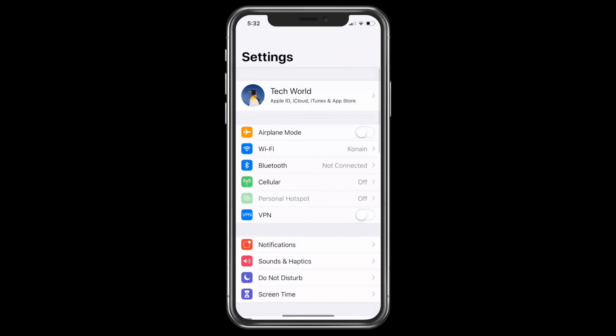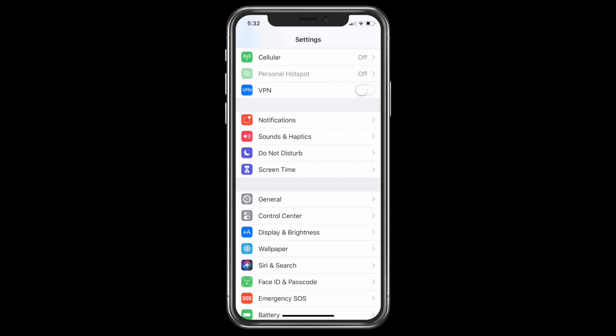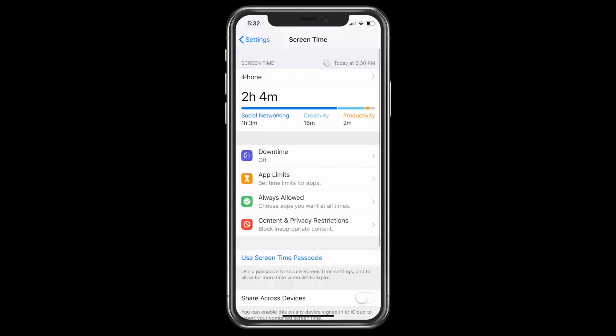How to do that? Just go to Settings, go to General, go to Screen Time. Now in Screen Time, you have an option of Downtime. Just click on that.